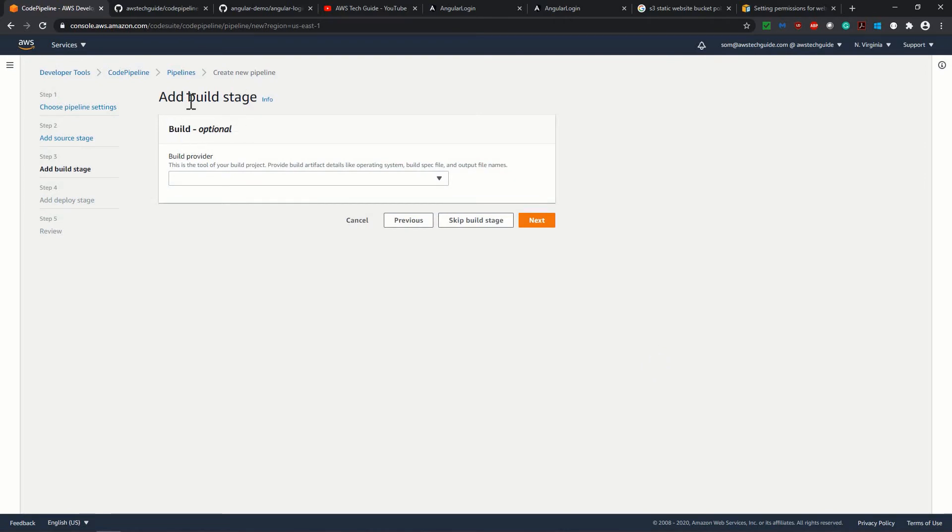Now, this is our next stage, which is add build. If you are deploying a static website, it means only HTML. Suppose you are deploying an HTML website, then you do not need to build anything. But when you are deploying an angular application, definitely you have to do the build and then deploy.